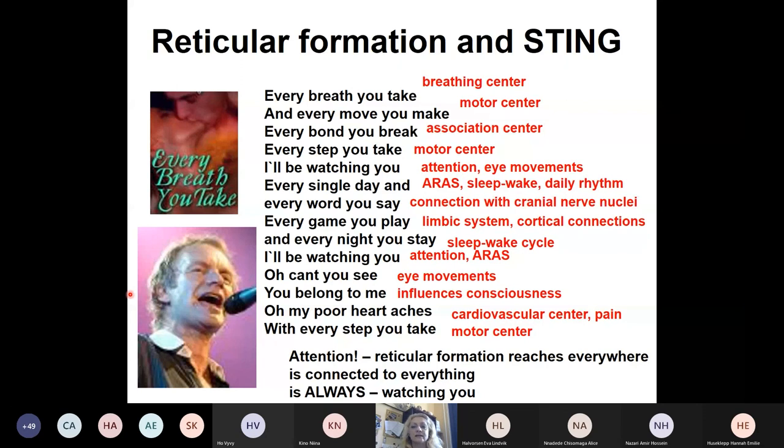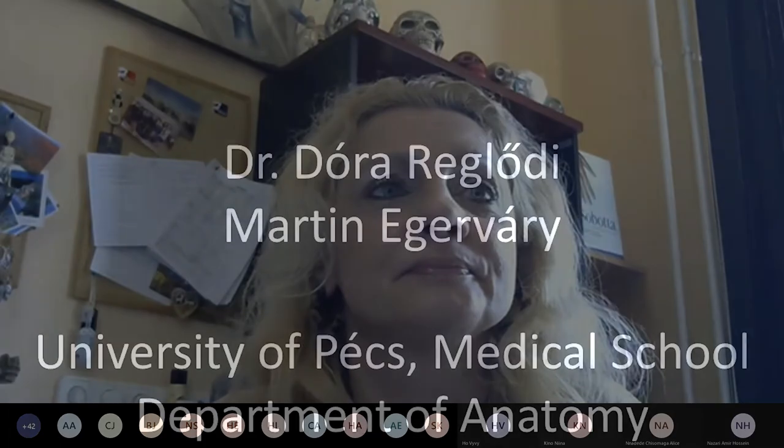So, listen to this song and use it to summarize the functions of the reticular formation. With this, I would like to thank you for your attention. If you have questions, I'm here and happy to answer. Thank you.